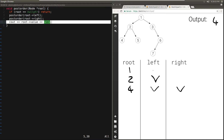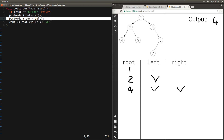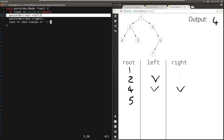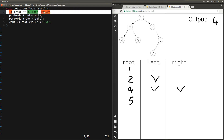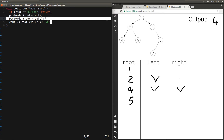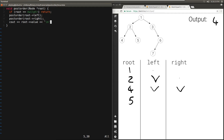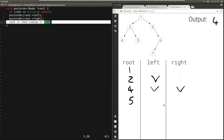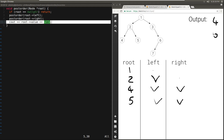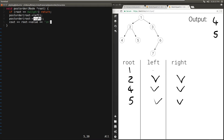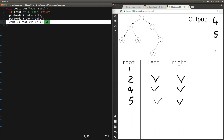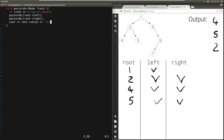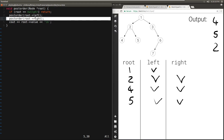4 was the left of 2. Once the left of 2 returned, we go to the right of 2, which is 5. It's not null. We call postorder passing in the left child of 5, which is null, so we hit the base case. Then we pass in the right child of 5 — again it's null, so we hit the base case. At this point we can print the 5. 5 returns, and 5 was the right child of 2. Once the right child of 2 returned, we can print the 2. 2 was the left child of 1. Once the left of 1 returned, we can go to the right of 1, which is 3.